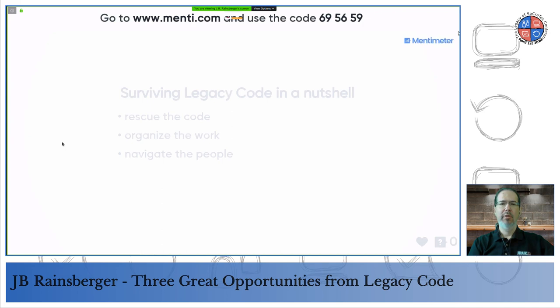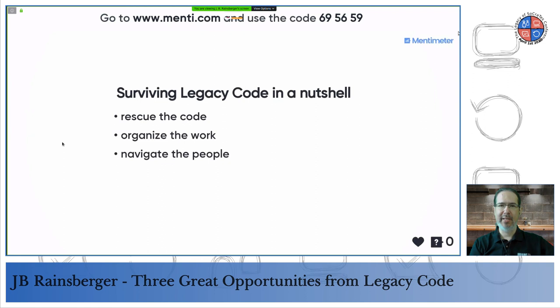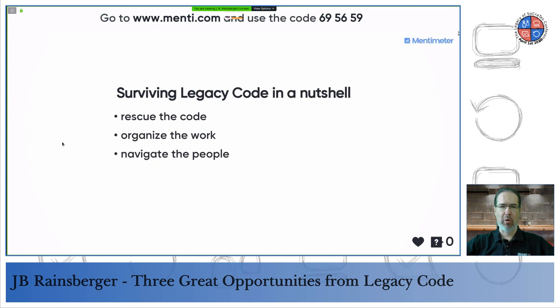I've been teaching a workshop over the last several years that I call 'Surviving Legacy Code,' taught in companies as full-day or half-day sessions. The three general categories of things we do in order to survive legacy code are: rescue the code, organize the work, and navigate the people.